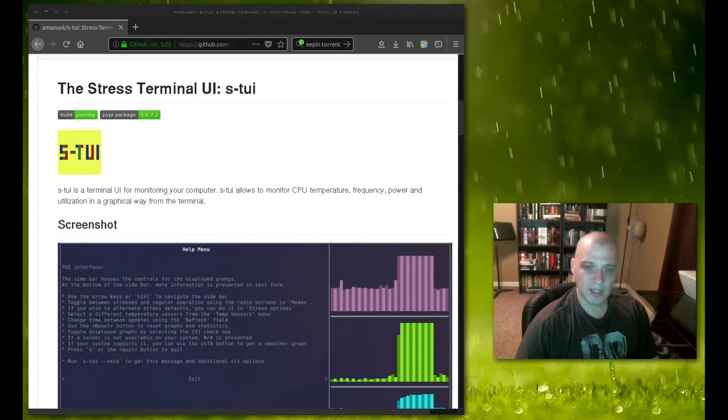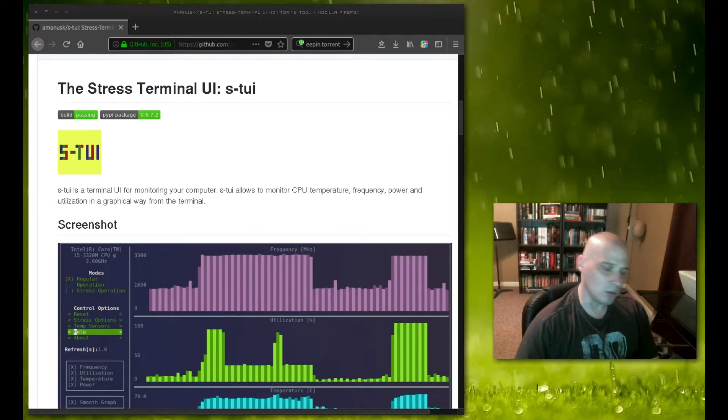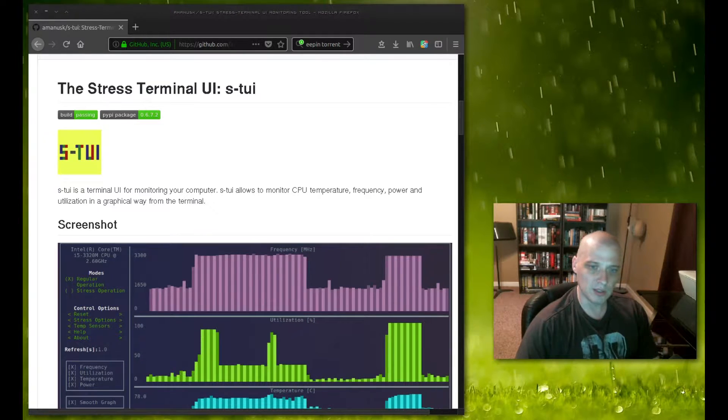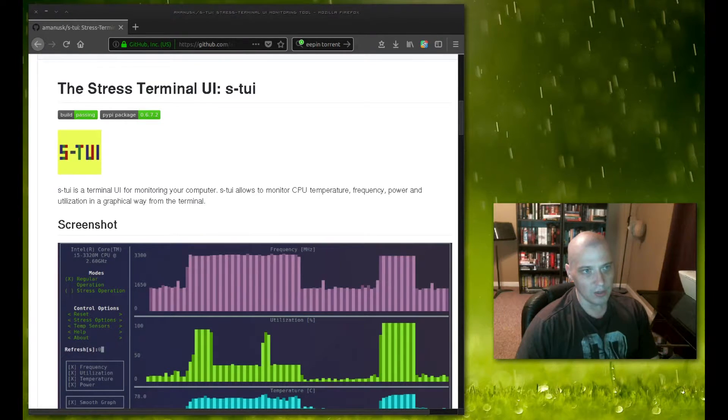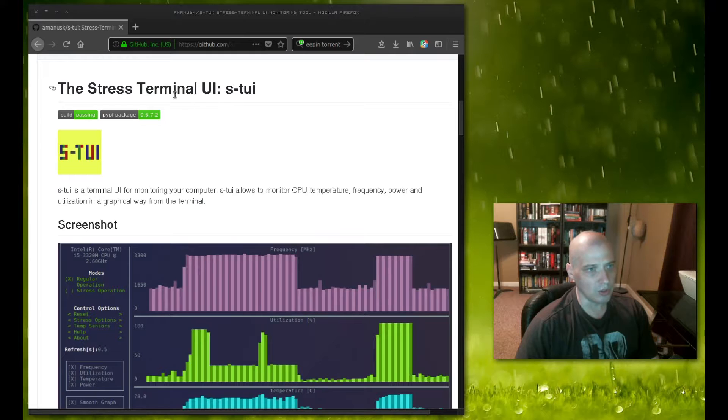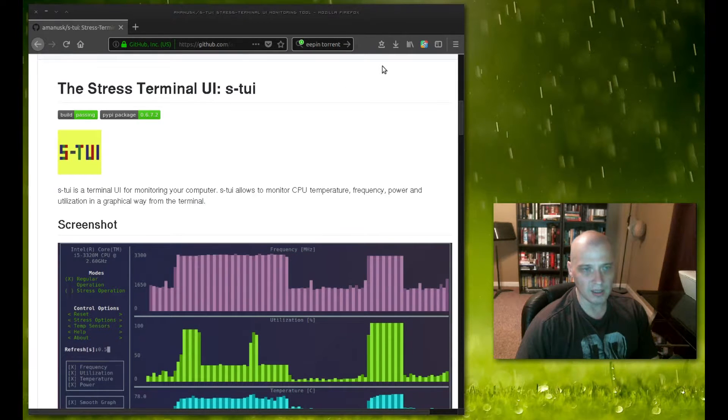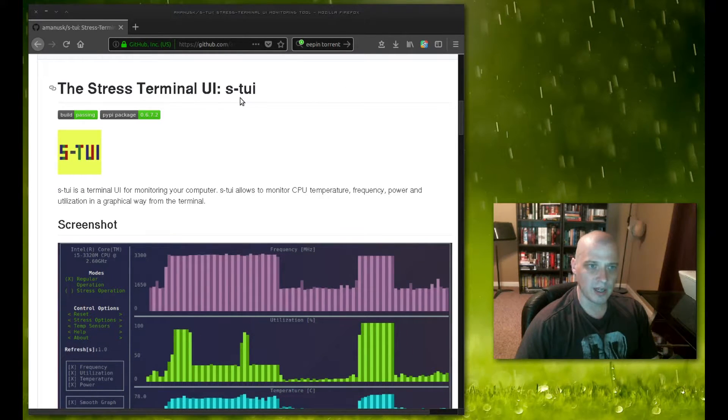Hey guys, today I'm going to be taking a look at yet another terminal-based system monitoring application. This one is called the Stress Terminal UI or S-TUI.